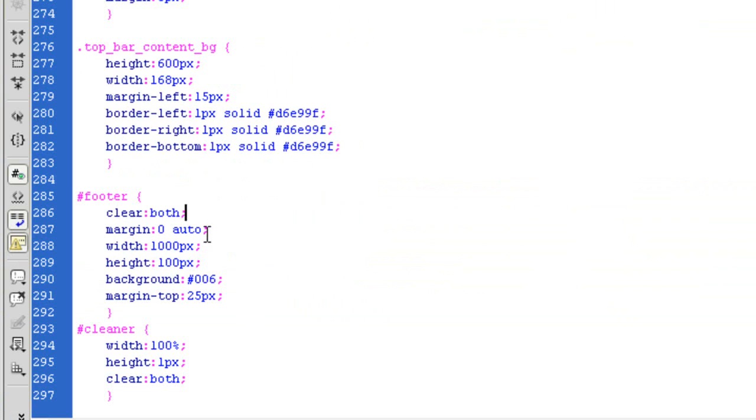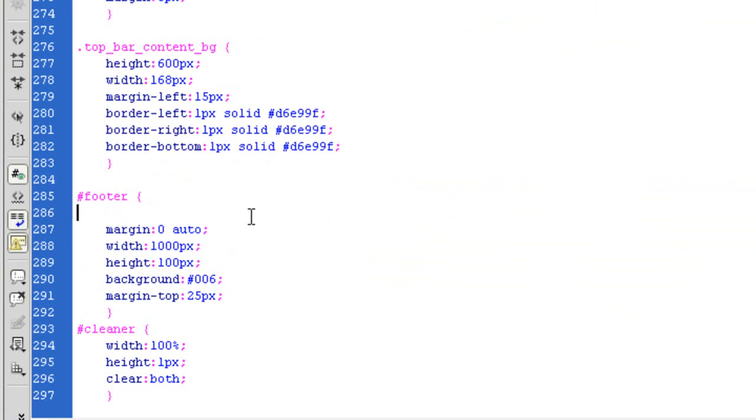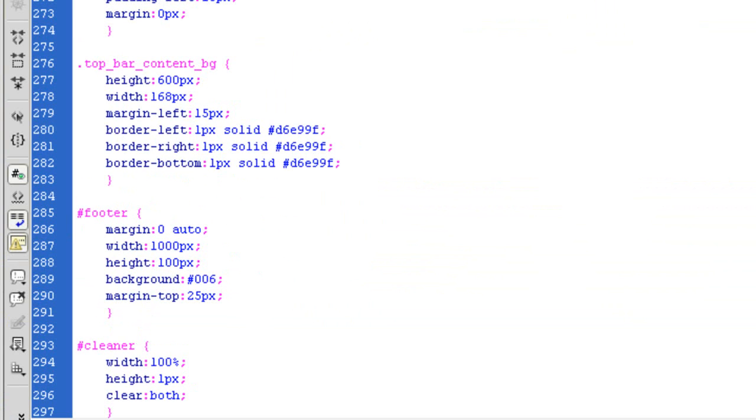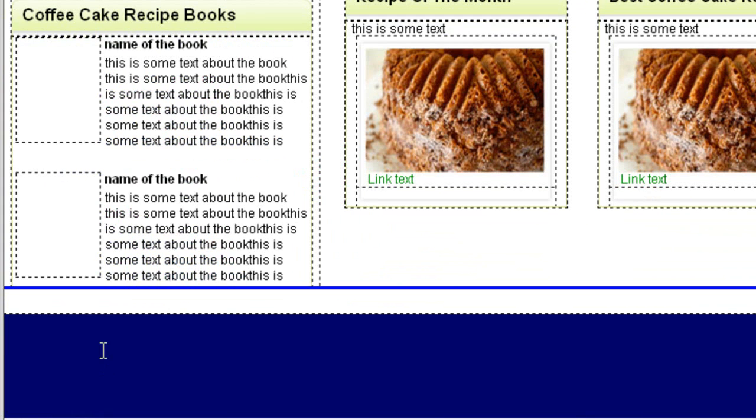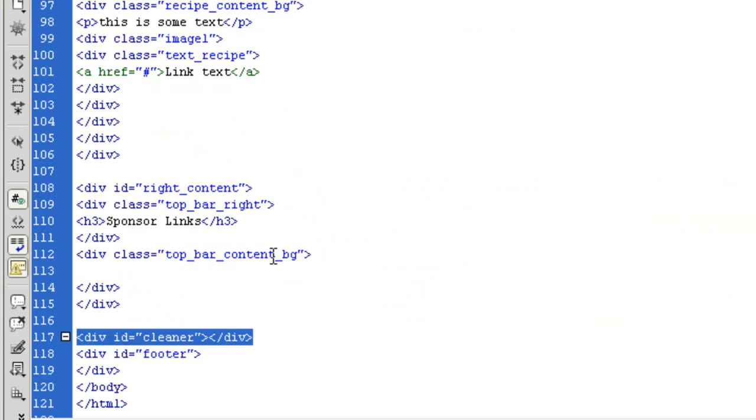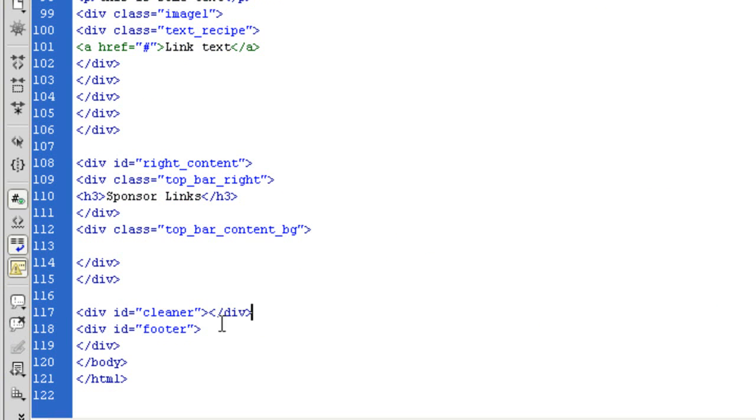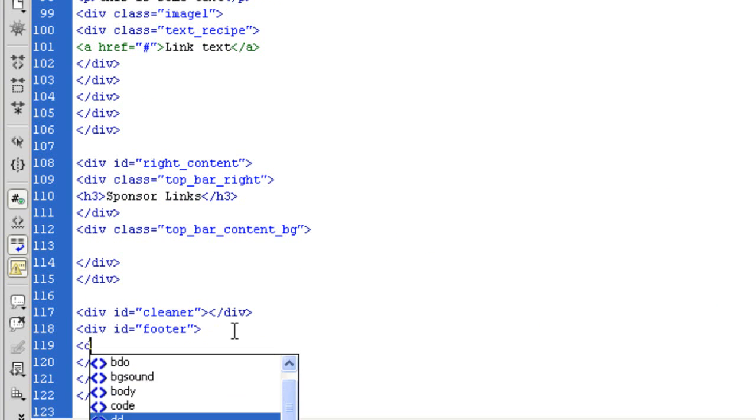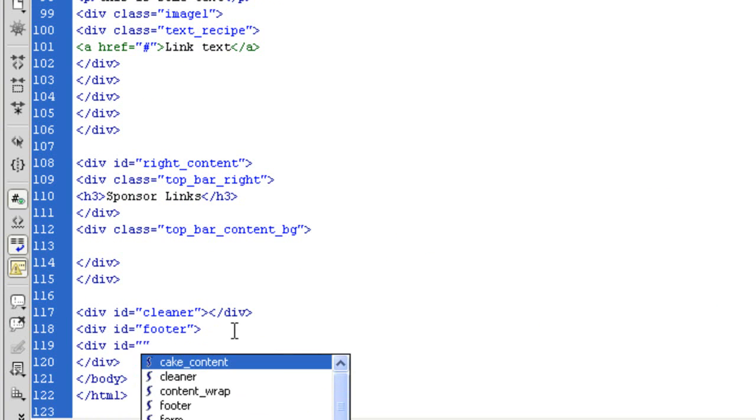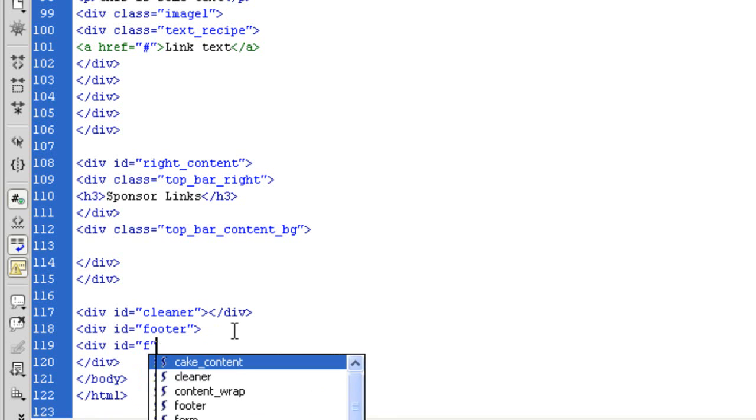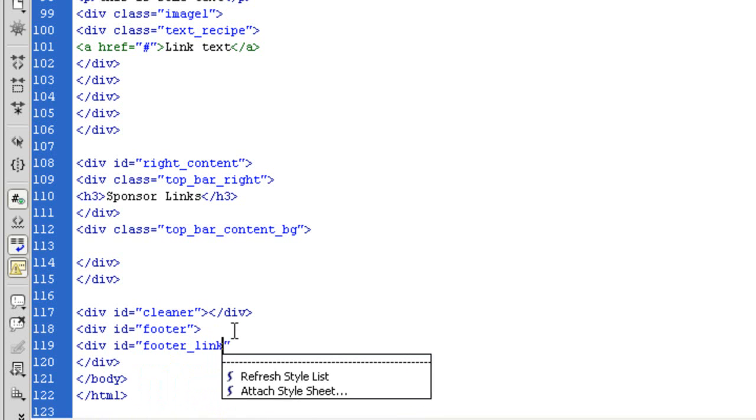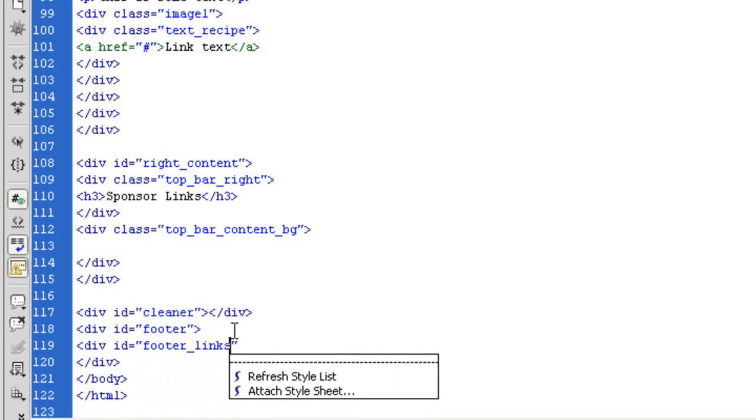And as we added that cleaner, we don't need clear both. So what I want to do is I want to put a div inside this footer. So footer div ID, and I'm going to call it footer underscore links. And I'm going to close that off there.